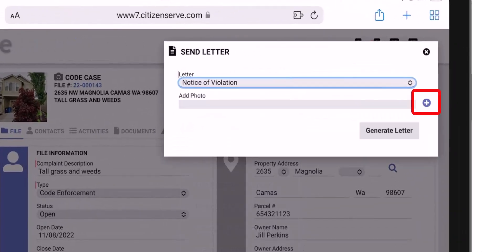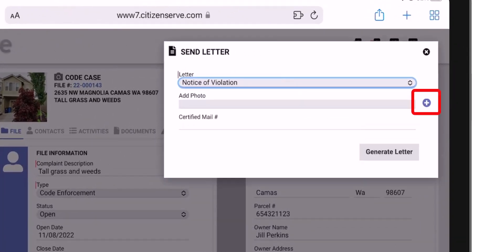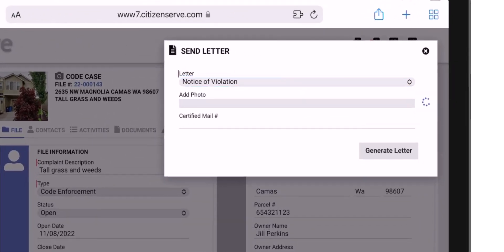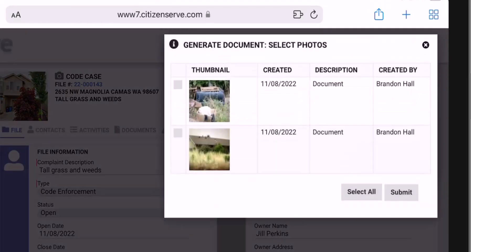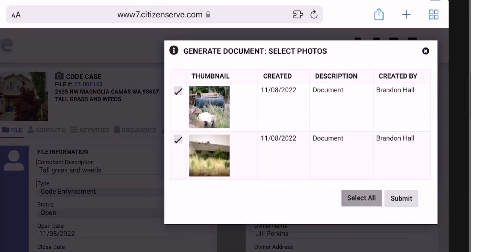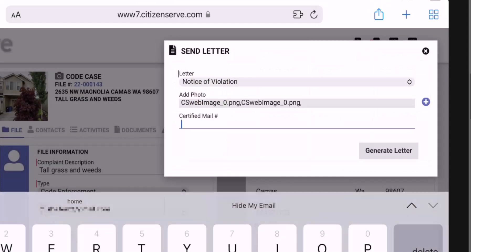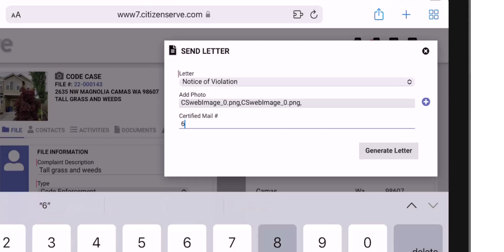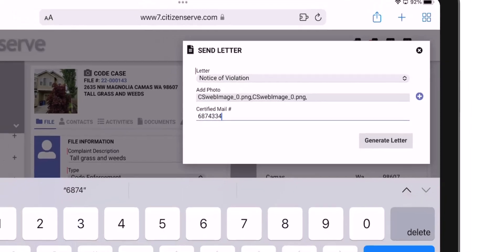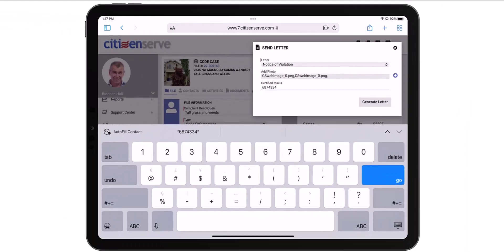I can add photos by clicking the blue circle here. I'll use the Select All button to quickly select both of my photos. And my form asks for a certified mail number, so I can input it in this variable field and it will display in my letter. You can have as many letter variables as you need. Now I'll generate the letter.